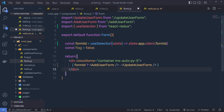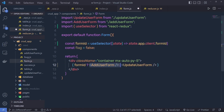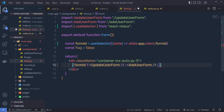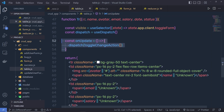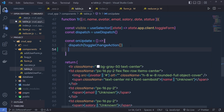Now, once we specify that to this formID, I can simply use this formID right here. If we have a value inside formID, I'm going to print the update form; otherwise, print the add employee form. Let me first specify the update form and then the add employee form, and get rid of this flag.